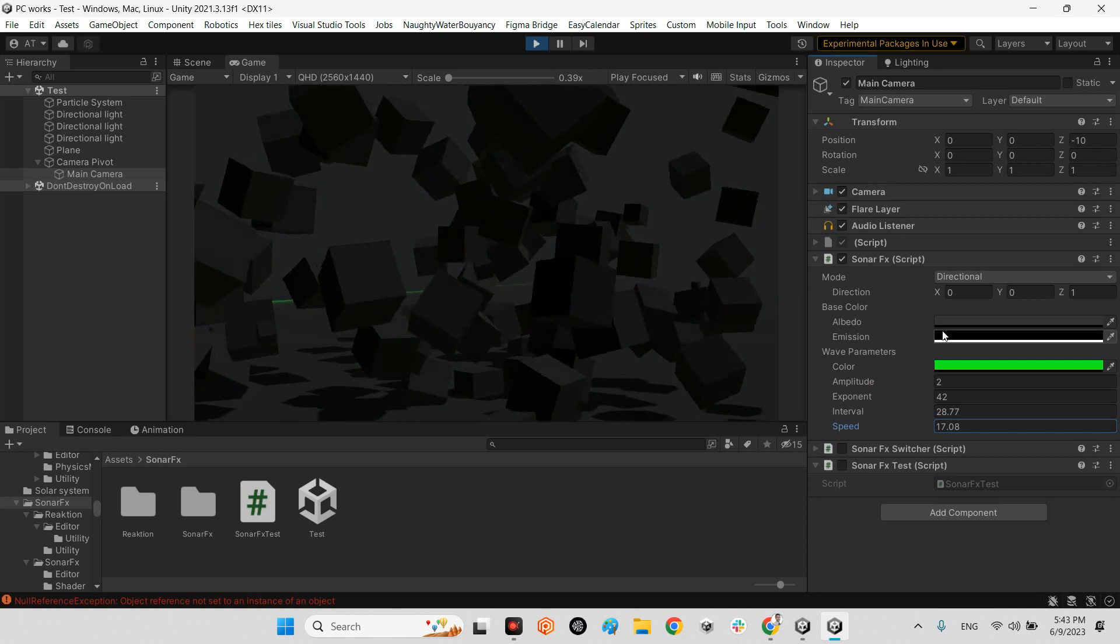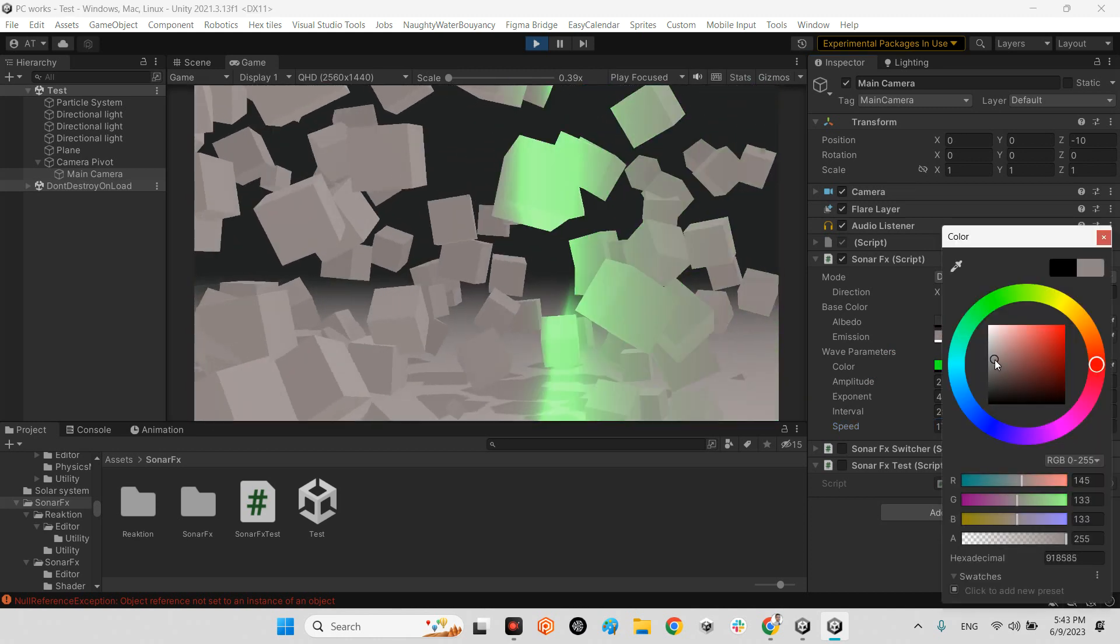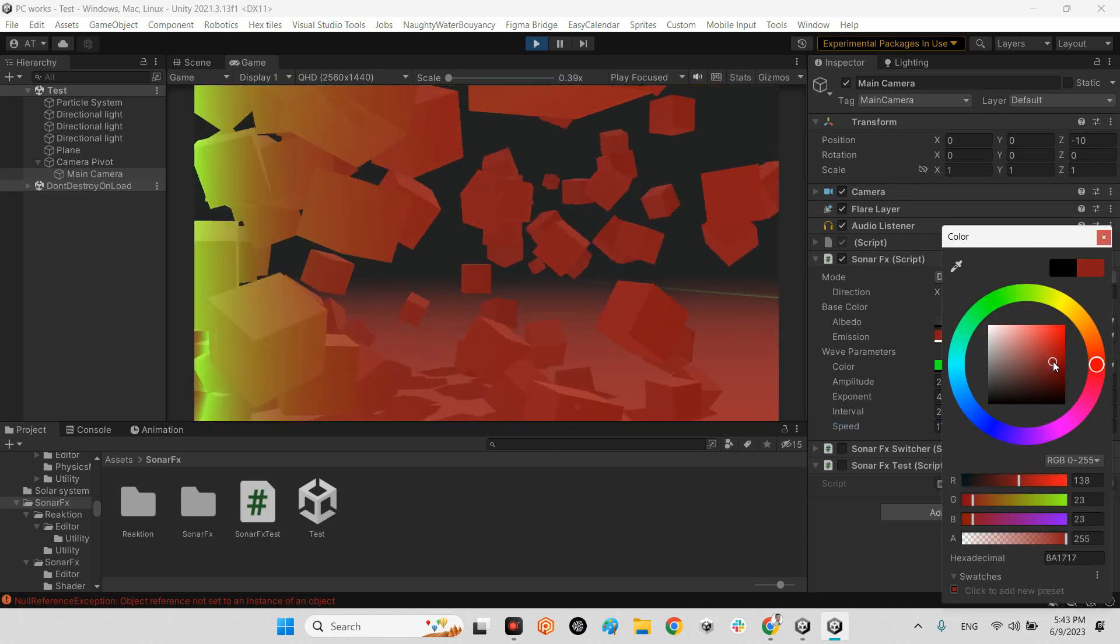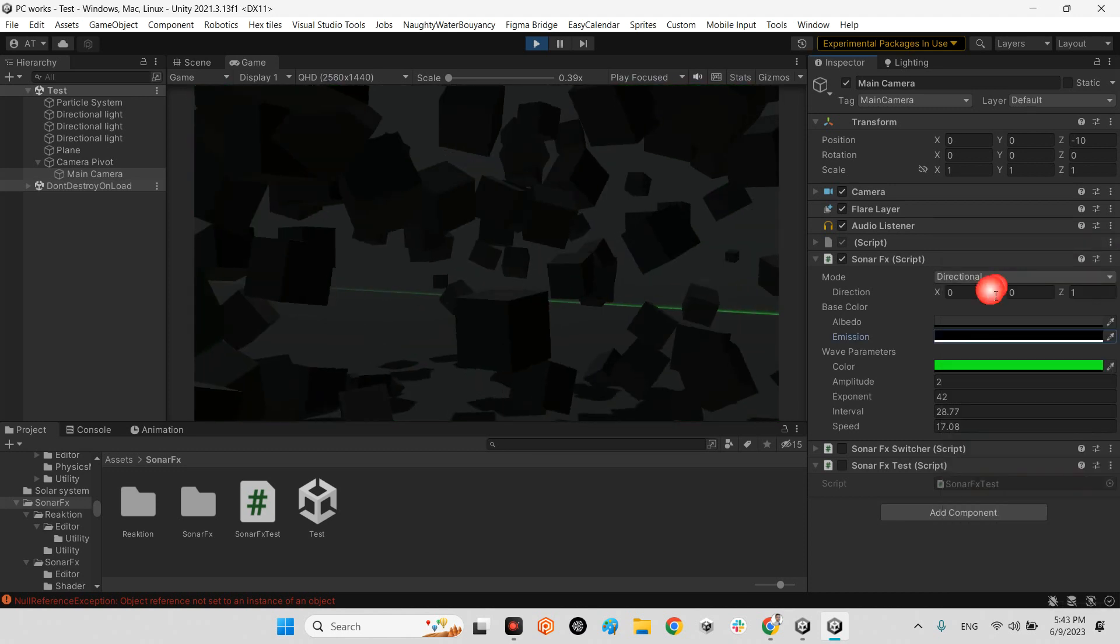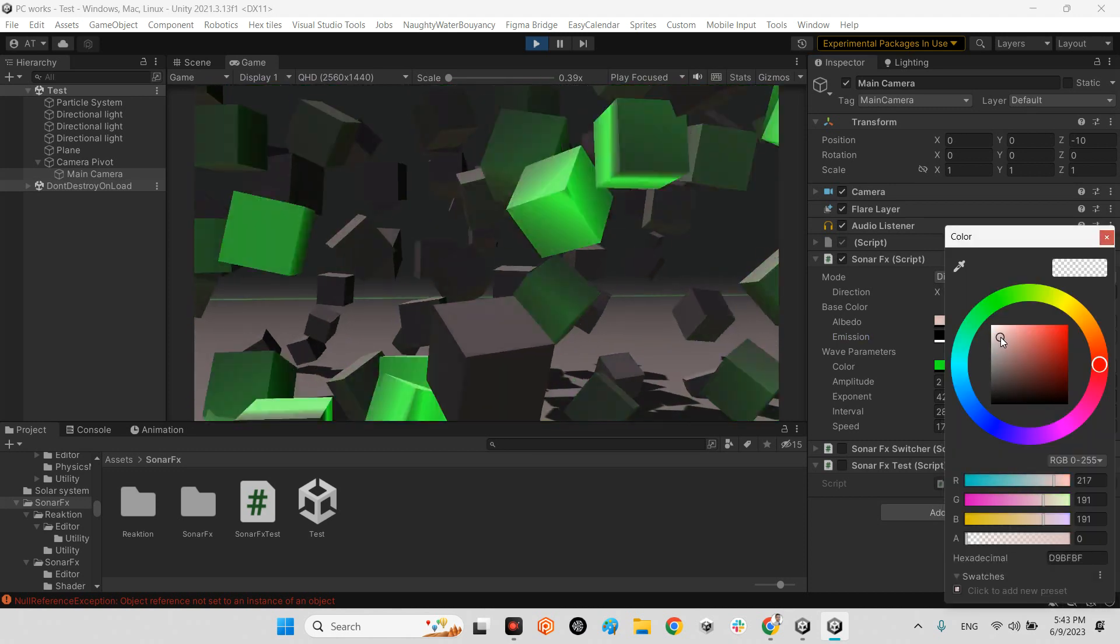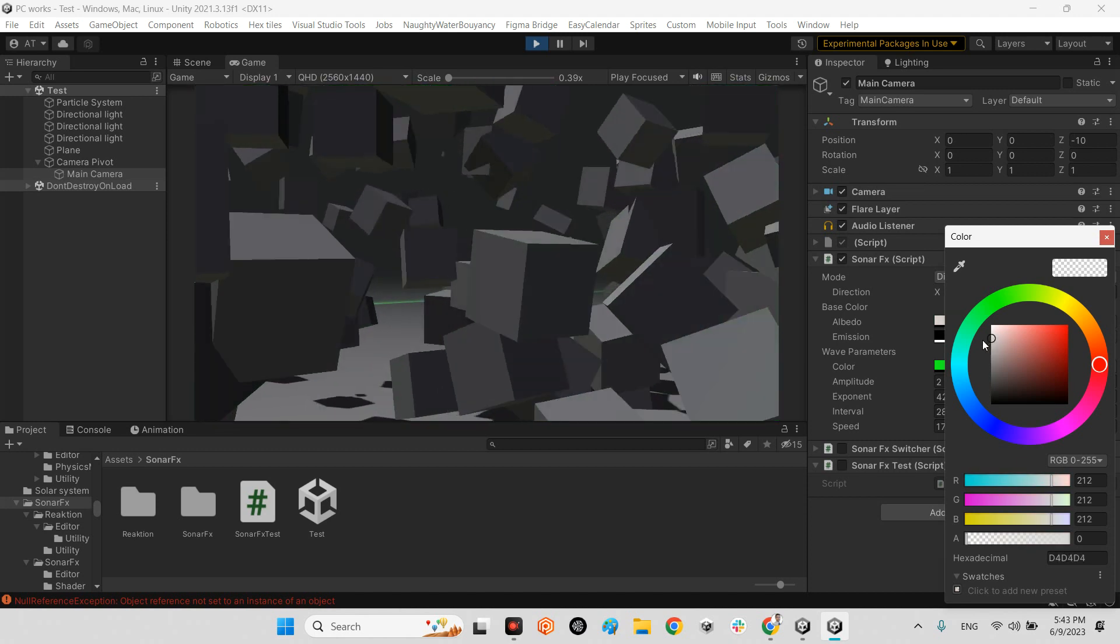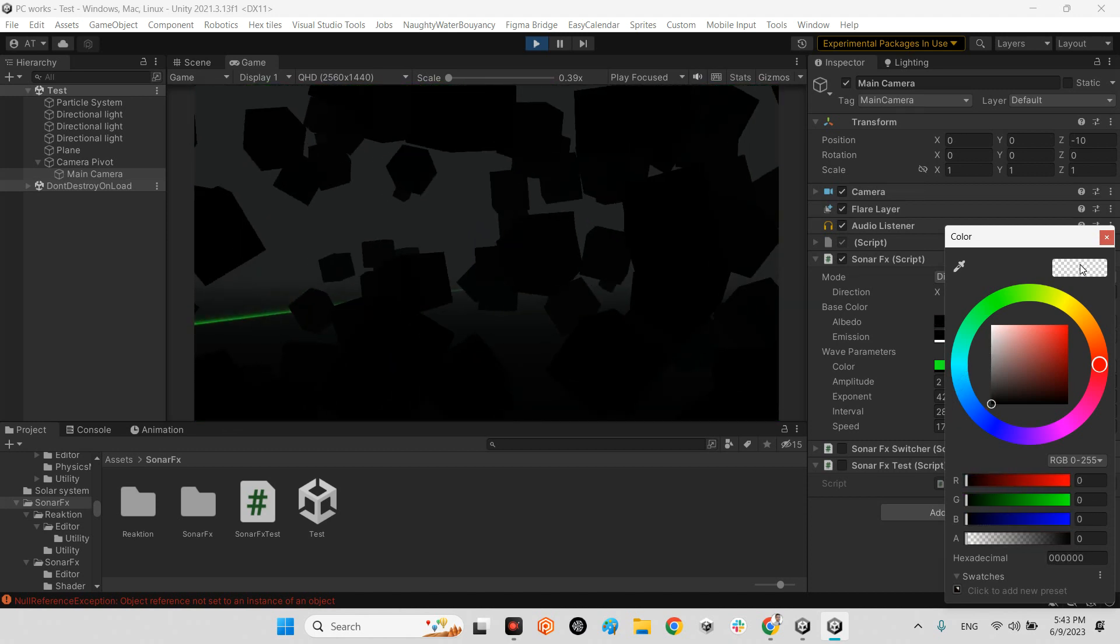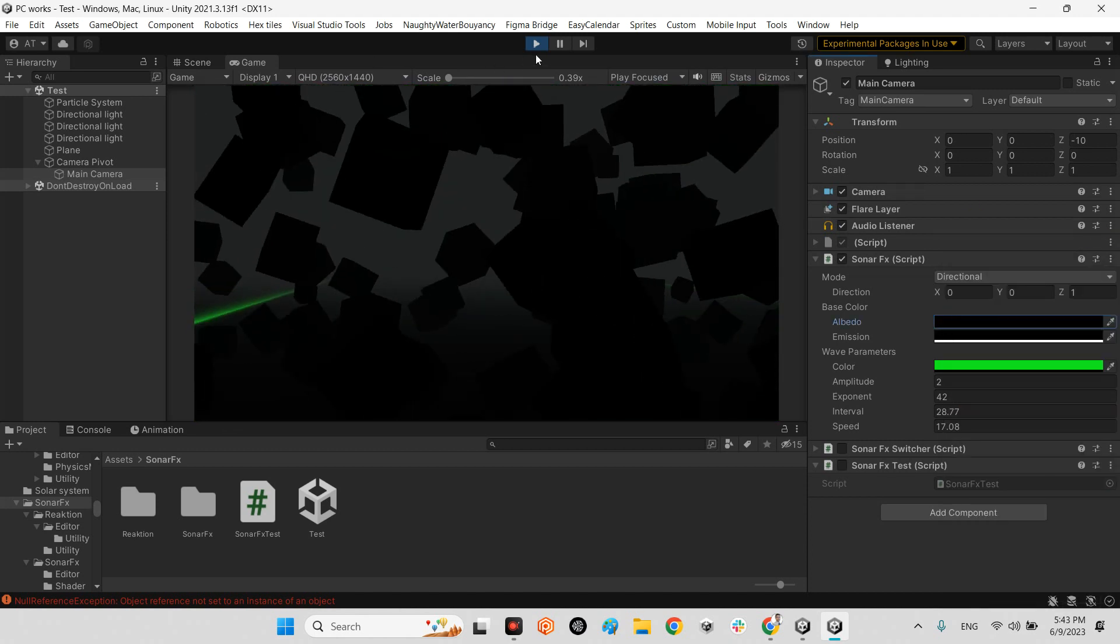Excellent. And we can change the background here or change the albedo texture of the objects.